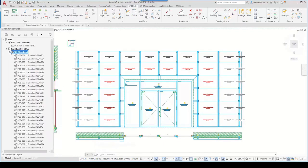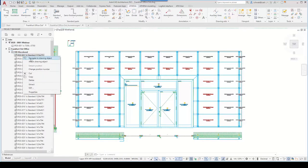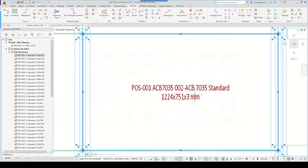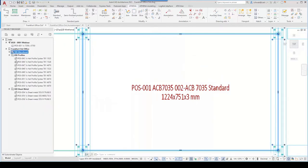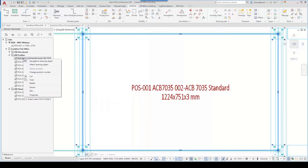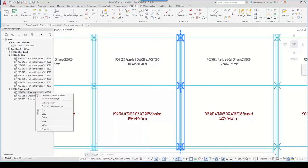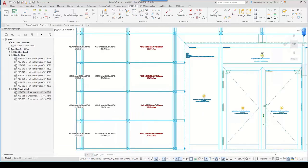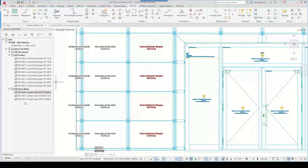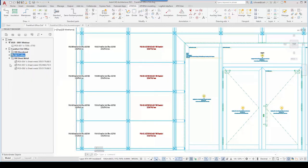A great benefit of the Athena project browser is that we can navigate to objects. For example, position one panel and position 45 — the substructure profile — and Athena highlights this object. Here, for example, the sheet metal is also highlighted with the AutoCAD highlight function.